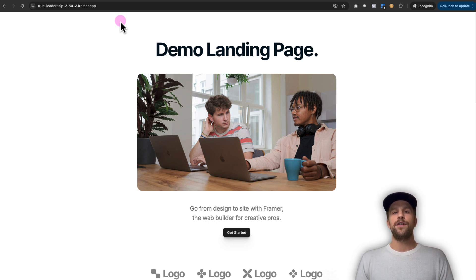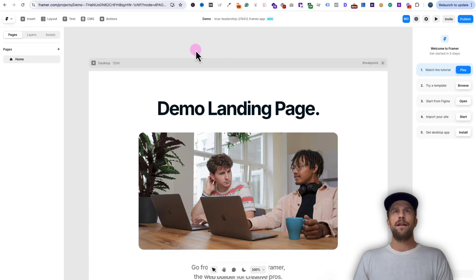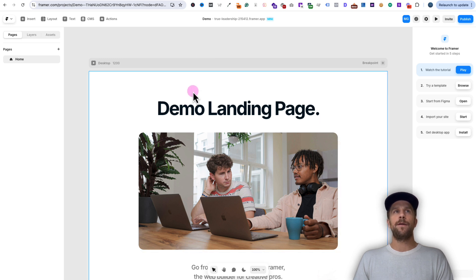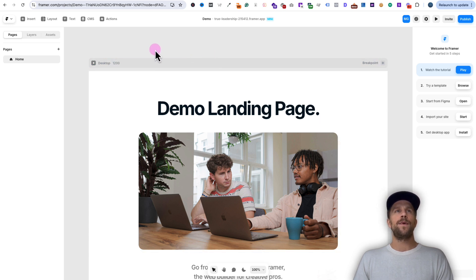Next, I'm going to show you how to add the LinkedIn Insight Tag directly onto your website without Google Tag Manager. So we're back in our Framer website here, and now we're going to add the LinkedIn Insight Tag directly without using Google Tag Manager.